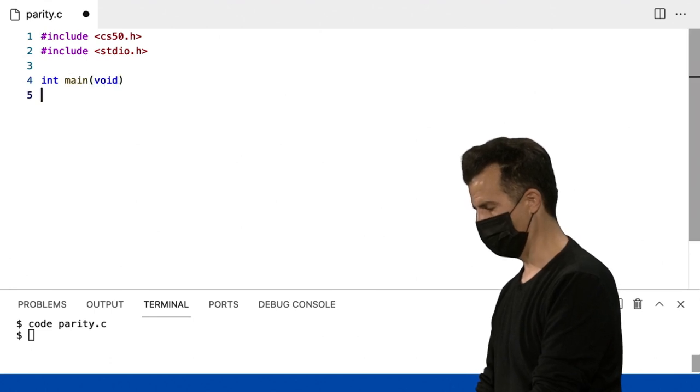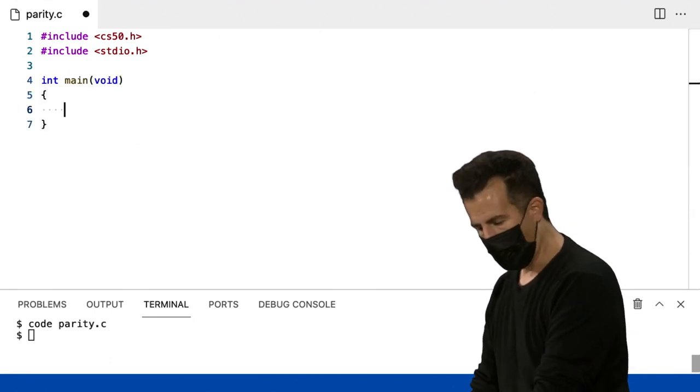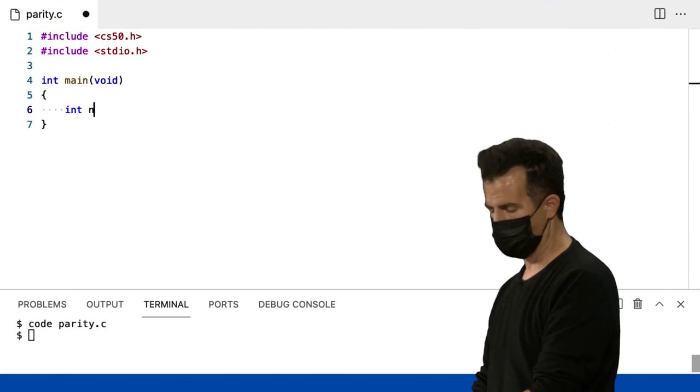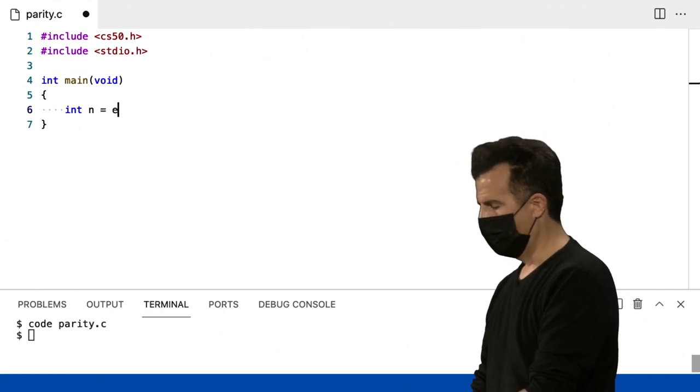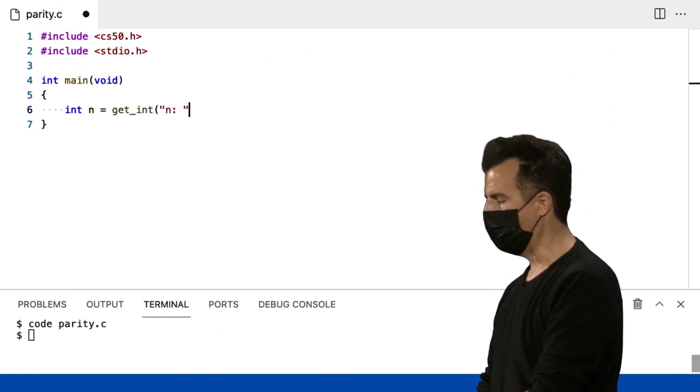Mais sobre eles mais tarde. Mas, por enquanto, vou obter um número n do usuário, chamando get int, e pedindo-lhes o que quer que seja n.